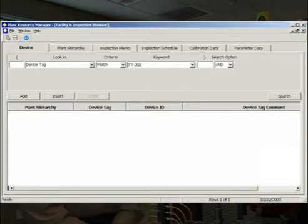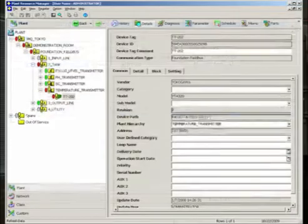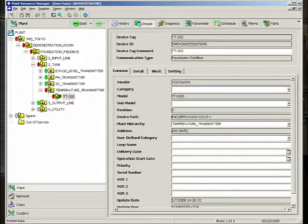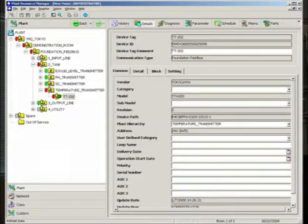From the search result on the facility browser, he will select the trouble device tag and go to the plant view of PRM. Plant view will provide information to the technician about the physical location of the device with respect to the plant, area, unit, cell, and control modules.